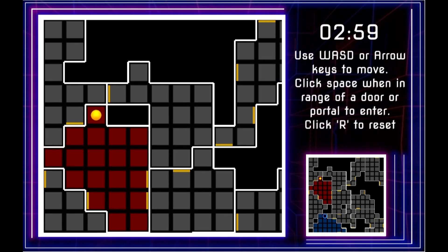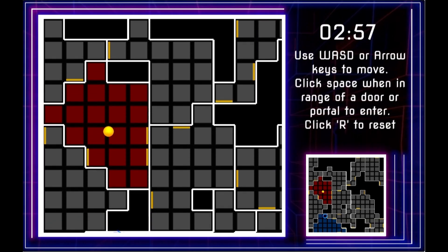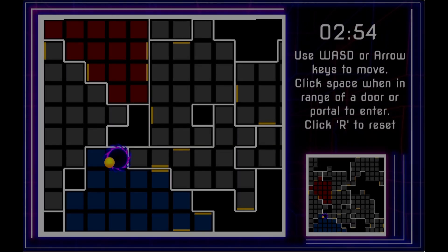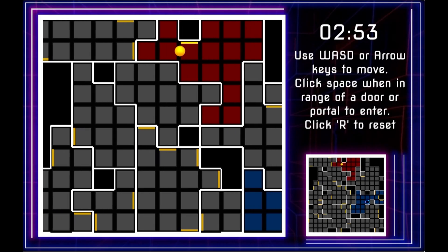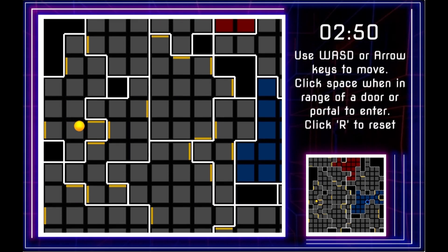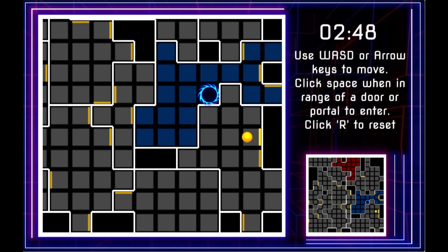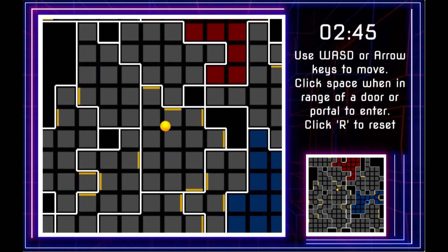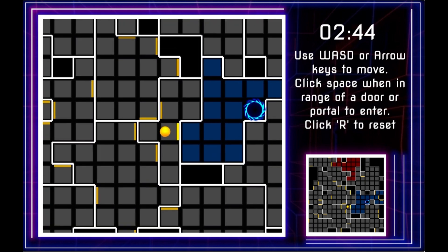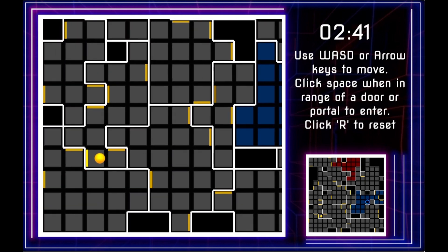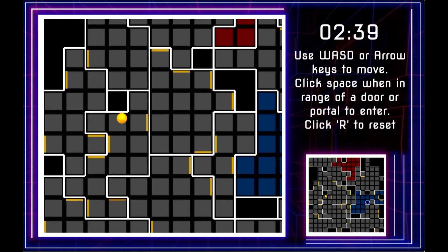Your goal looks simple: reach the glowing portal. Moving feels normal until it doesn't. Doors stitch the map in impossible ways and they can fold back on themselves, or jump you to another room that may be far away.